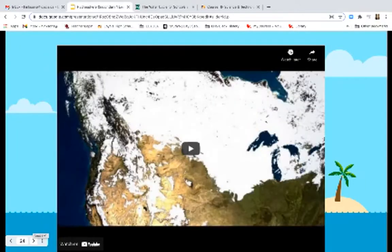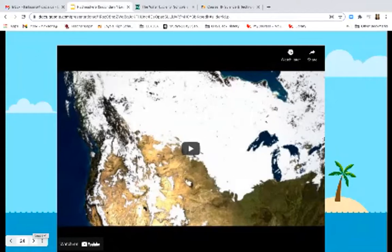That video also shows the Earth system science we were talking about — the interaction between the lithosphere, biosphere, hydrosphere, and atmosphere. Throughout the whole video, you can see all the spheres working.